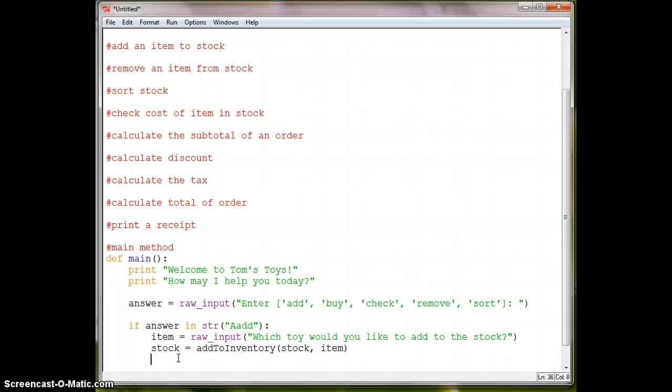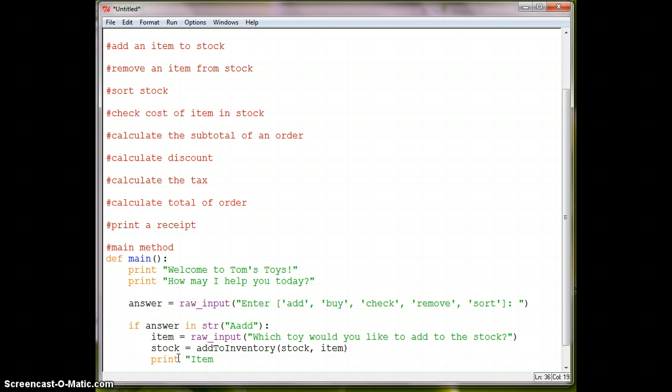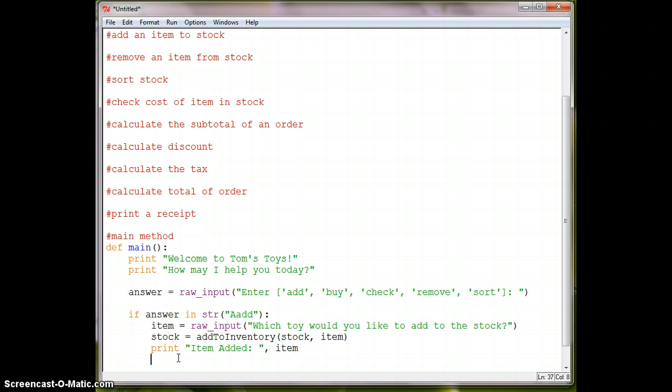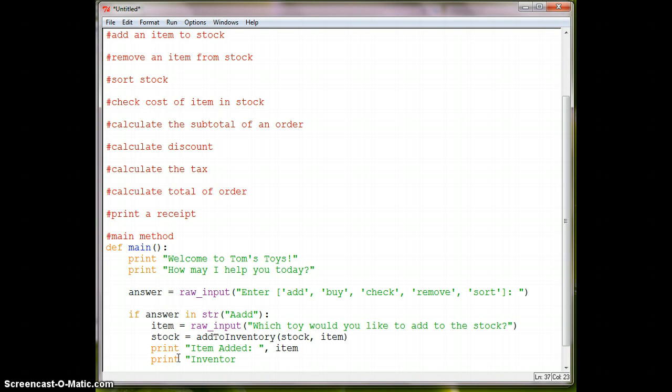And then we'll print out a receipt. So we'll say print, or confirmation, we'll say item added. And then we'll print out the variable, the item in our item variable, and then we'll say print, inventory, updated, and we'll print out the stock list.